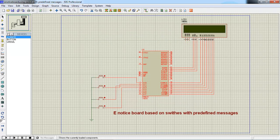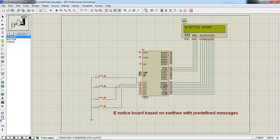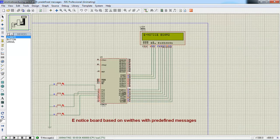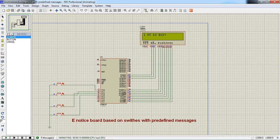Then you can play your simulation. This is my text 'E-Notice Board'. As a user, if I'm operating the first button, the message is 'Don't disturb'. If I'm operating the second switch, I'll get another message: 'I'm so busy'. If I'm operating the third button, the text changes to 'I love my country'. The fourth message on screen is 'I'm sleeping'.